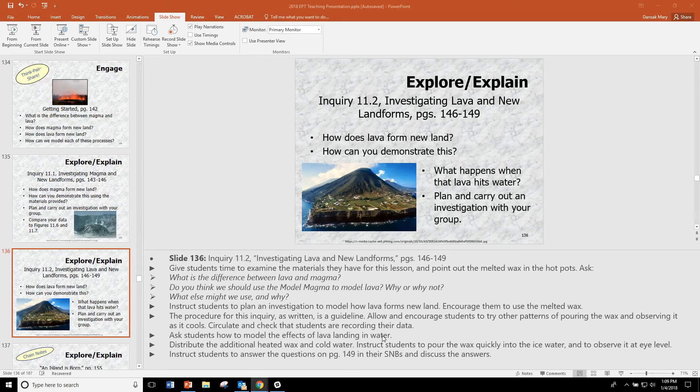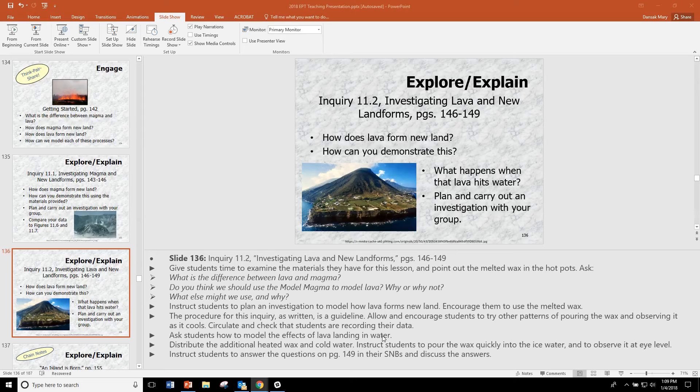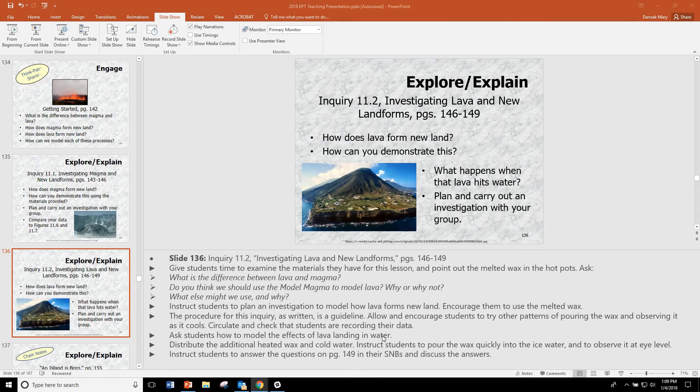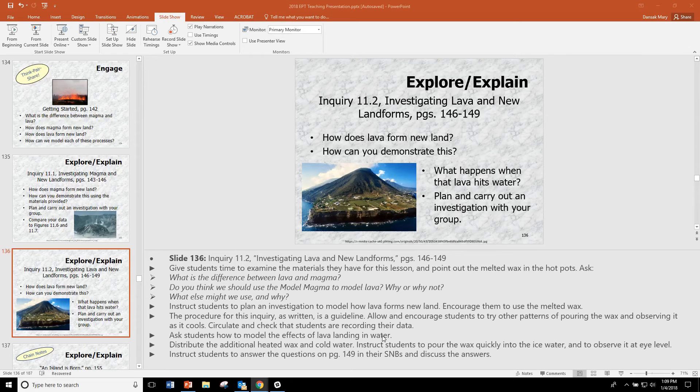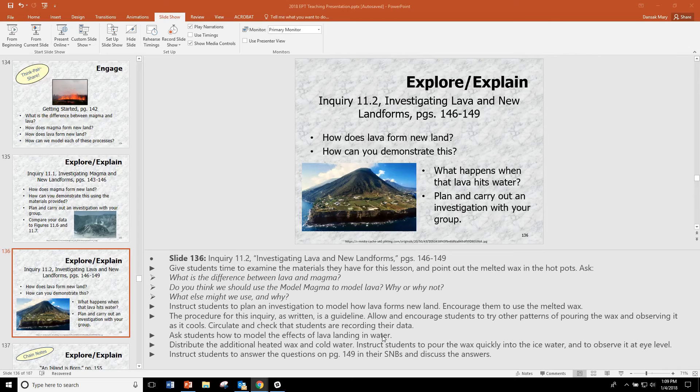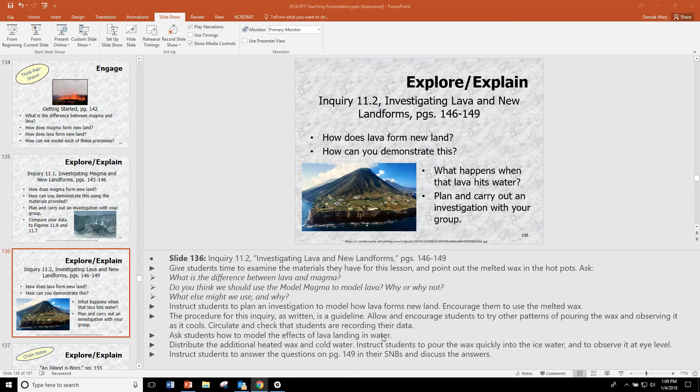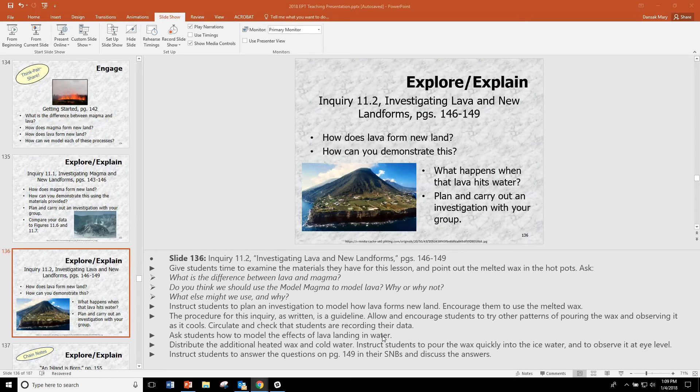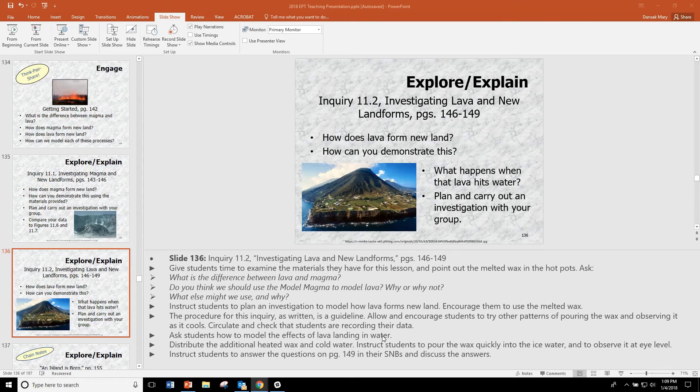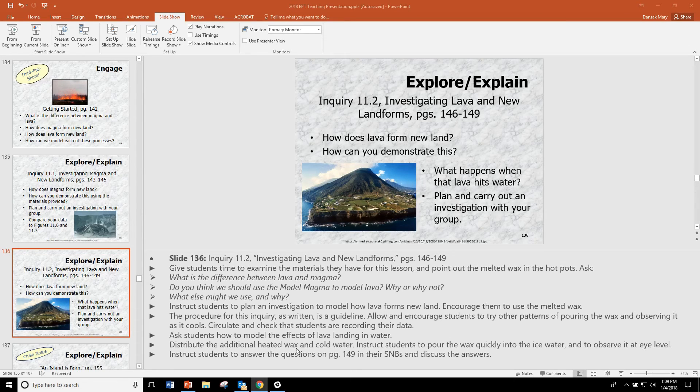One thing that students will notice is that the pillow lava that was formed as the hot lava went straight into the cold water is very shiny as compared to the wax that cooled more slowly on their slopes. This is also mimicking the rock cycle where rocks that are cooled very quickly have fewer crystals than rocks that cool more slowly. So that's for knowledge for you to bring in as you get to that point in the rock cycle later.